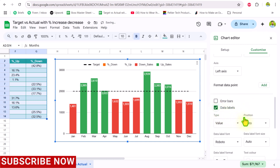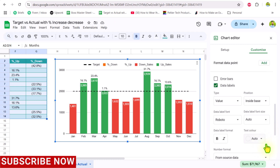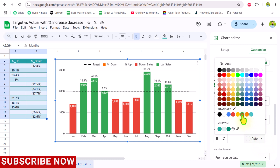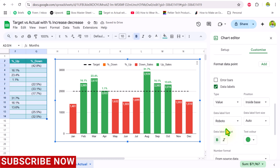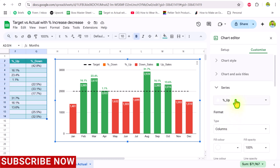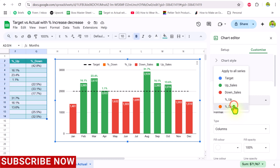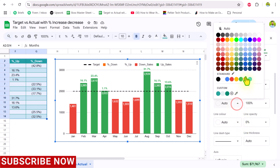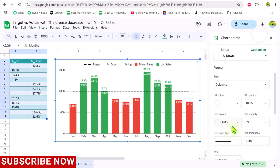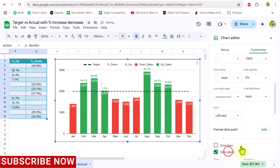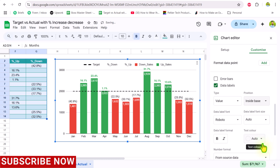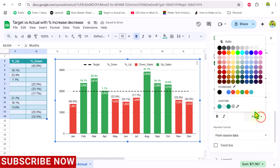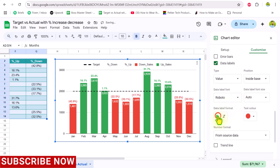For the percent up label, set the label position to Inside Base, choose green as the text color, and make it bold. Scroll up and select the percent down series. Set its fill color to white, apply the data label, set the label position to Inside Base, choose red as the text color, and make it bold as well.